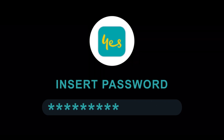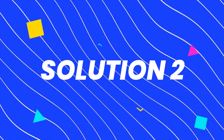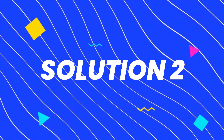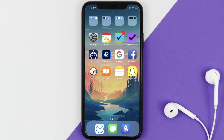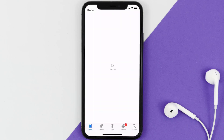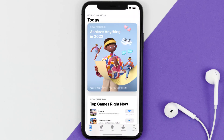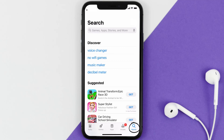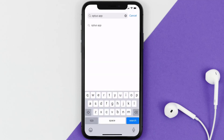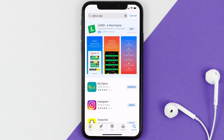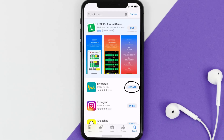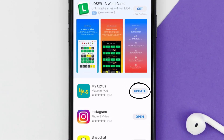Doing this might help you log into your Optus mobile app. If it doesn't fix the issue, make sure you're running the latest version of the app. Open up the App Store, tap the search icon in the bottom right corner, search for the Optus mobile app, and if you see an update button next to the app name, tap on it.